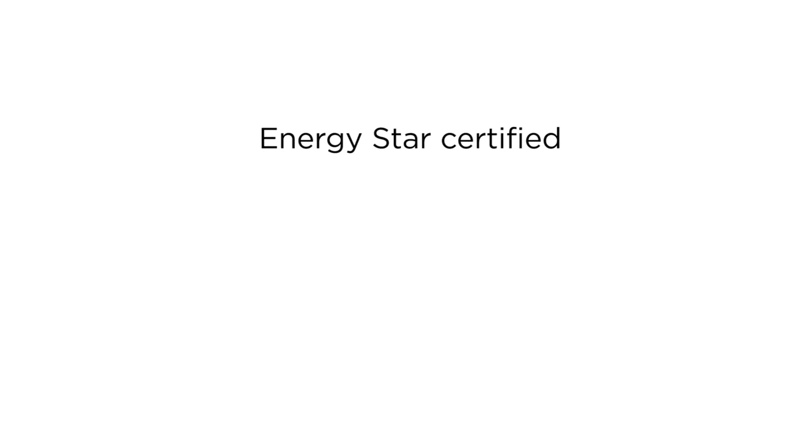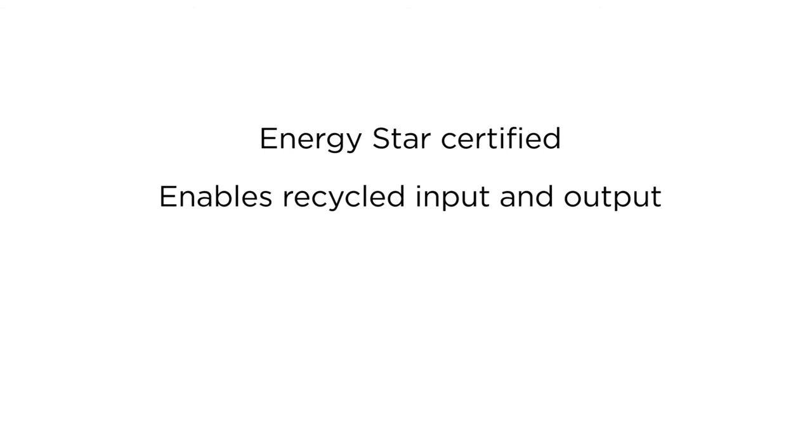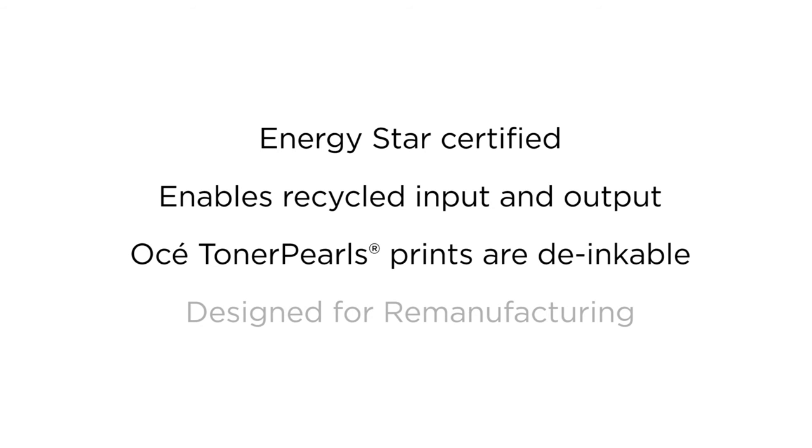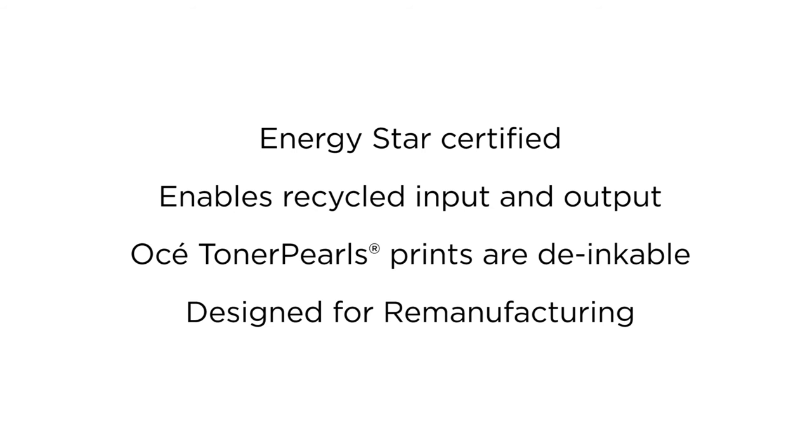The OC ColorWave 3000 series is certified with the Energy Star print engine label for low energy use. It supports recycling efforts both in input and output. You can print on uncoated or recycled media. And the OC Toner Pearl prints are de-inkable for better paper recycling. The machine itself is designed for remanufacturing and reuse by OC, for runners in circular economy.